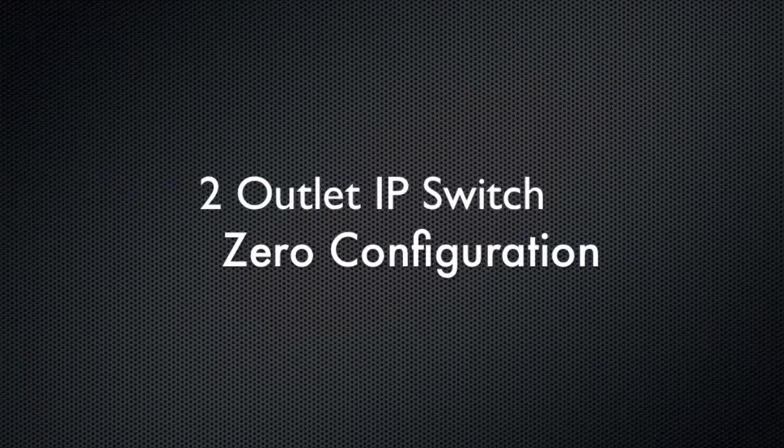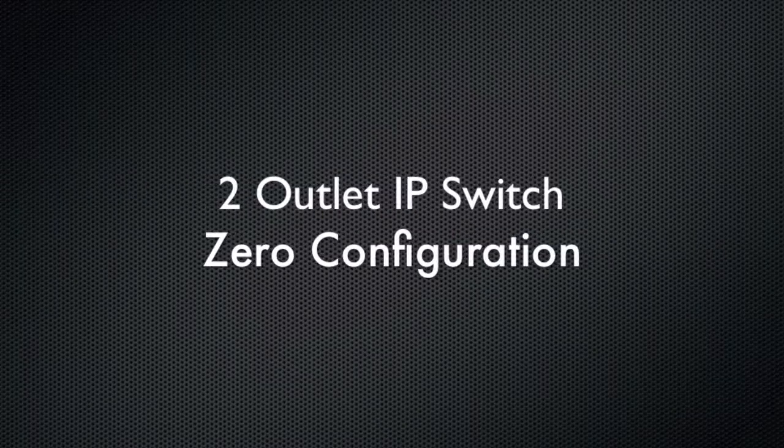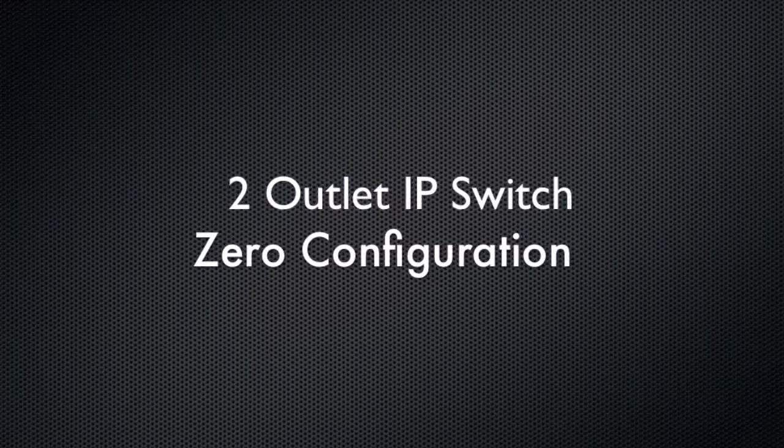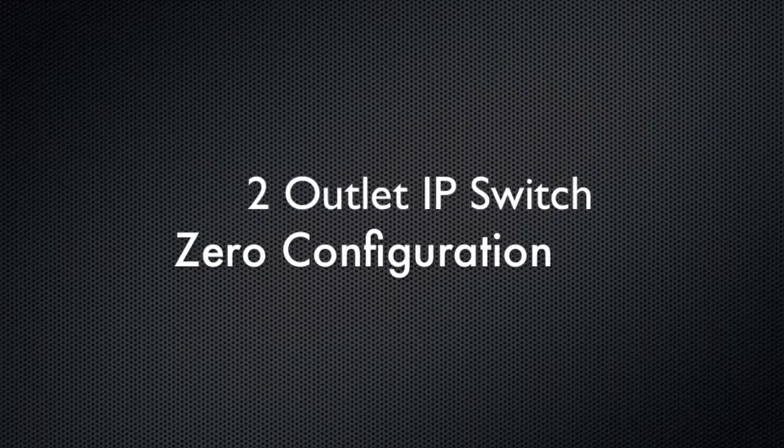Hello, this is Kevin with 3GStore, and today I'm going to show you the two-outlet IP switch and how you can use it with zero configuration.